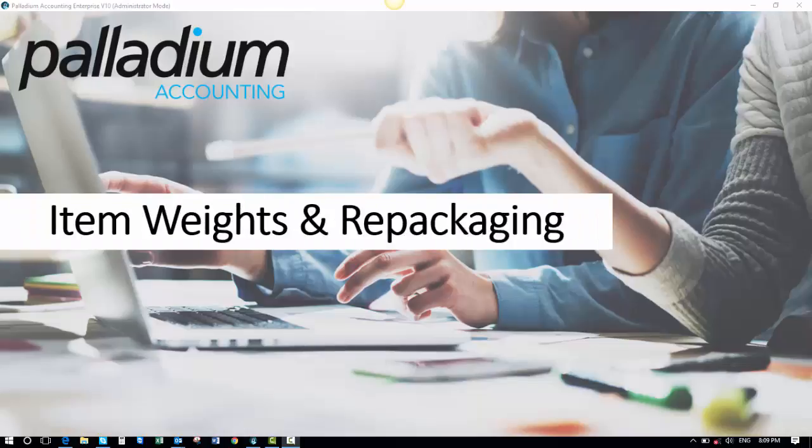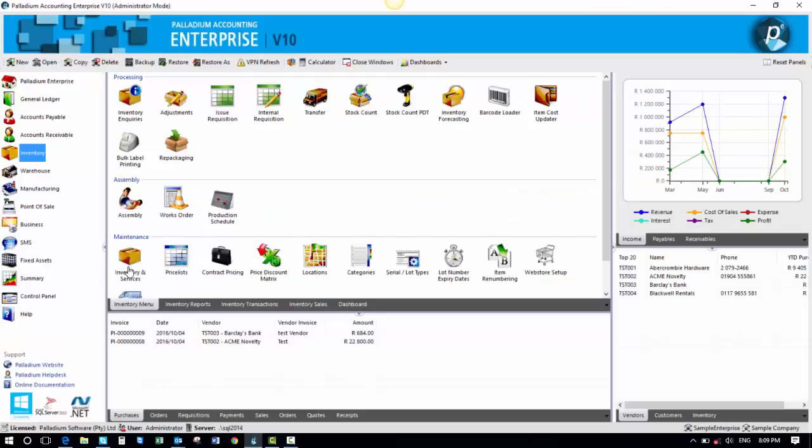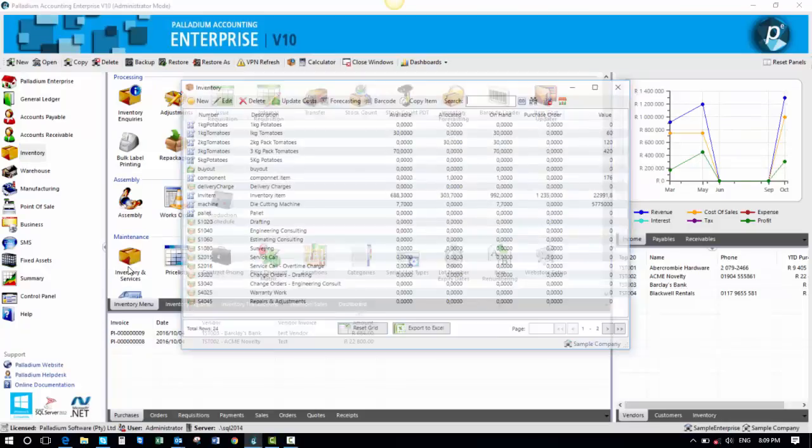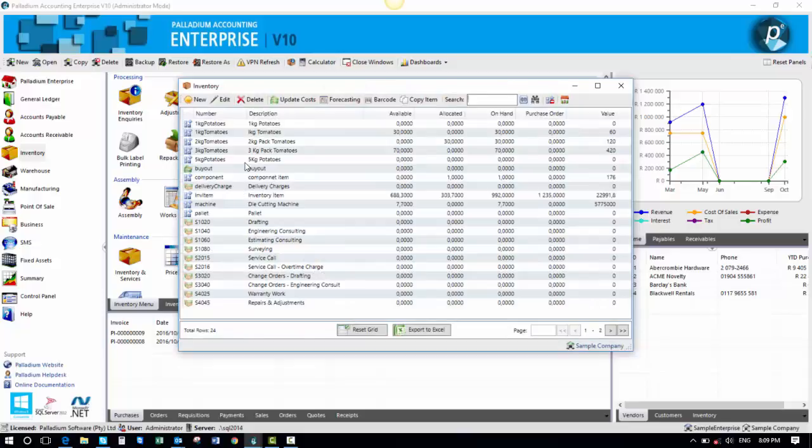The purpose of this video is to understand item weights and the repackaging module. First of all, we have added item weights to each inventory item.